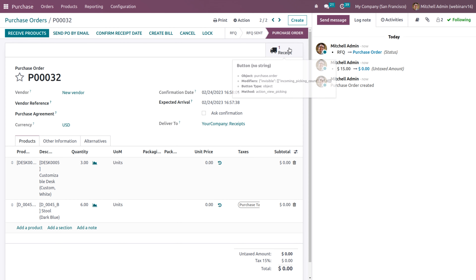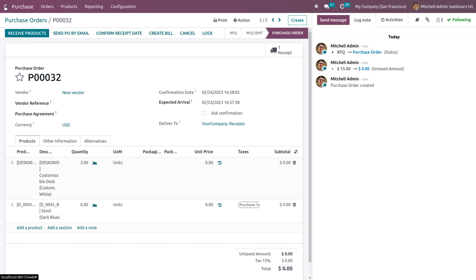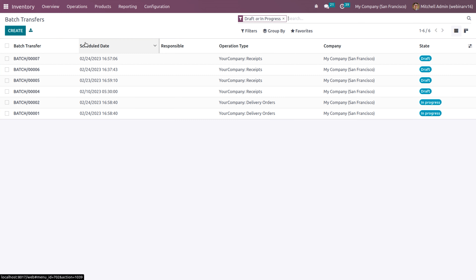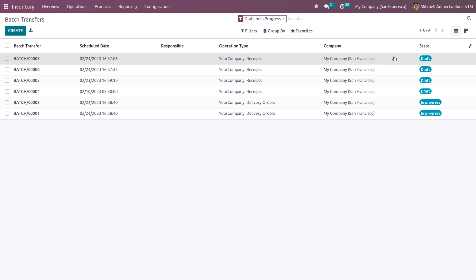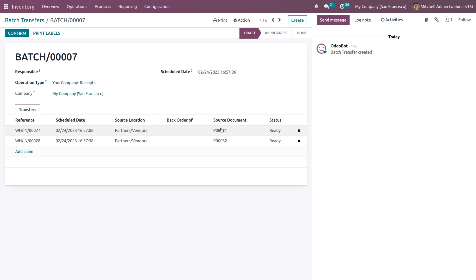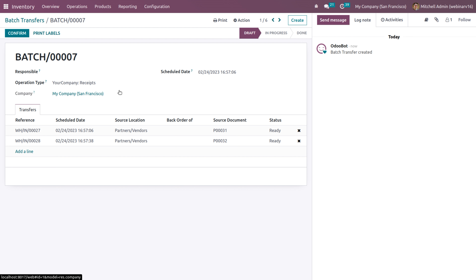Let's confirm the order and then duplicate it. If I have another quotation for the same vendor — this time with customizable desk and dark store at $260 and $60, with quantities of 3 and 6 — let's confirm. Right now two transfers have been created from purchase orders 32 and 31. In the inventory module under batch transfers, you can see one more batch transfer has been generated in draft state. It's from different source documents — different RFQs or purchase orders from the same vendor. Since we're grouping batches by contact, batches are generated for each contact. This is one of the new features available in Odoo 16.